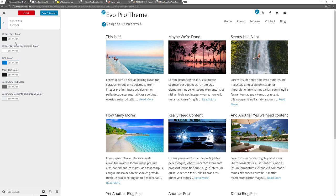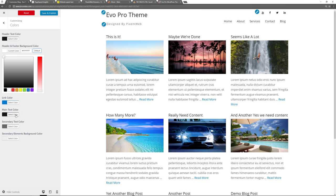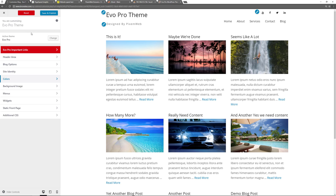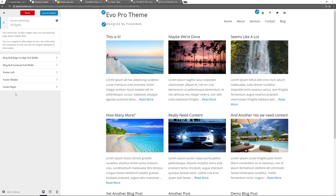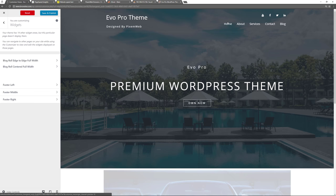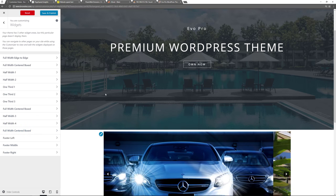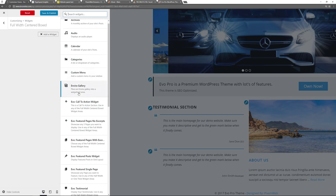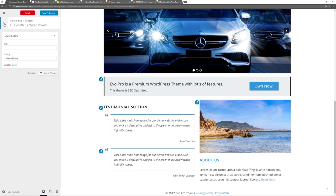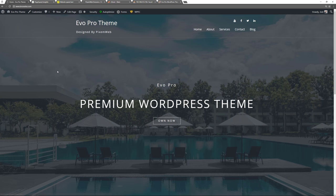Menus are already set. The widgetized areas shown in the customizer depend on which page you're previewing. On the Blog Row page you see blog options; switch to the Home page and you get more options. In the Full Width Centered Box, add a widget — add an Envira Gallery widget — save and publish. Reload and now we see the large cover image at top, the call to action, site title and tagline, menu bar, social media links, image slider, call to action section, testimonials, about page section, and the photo gallery.